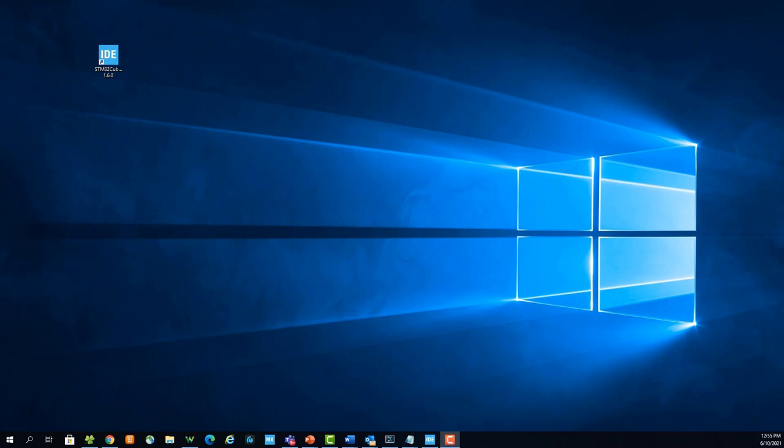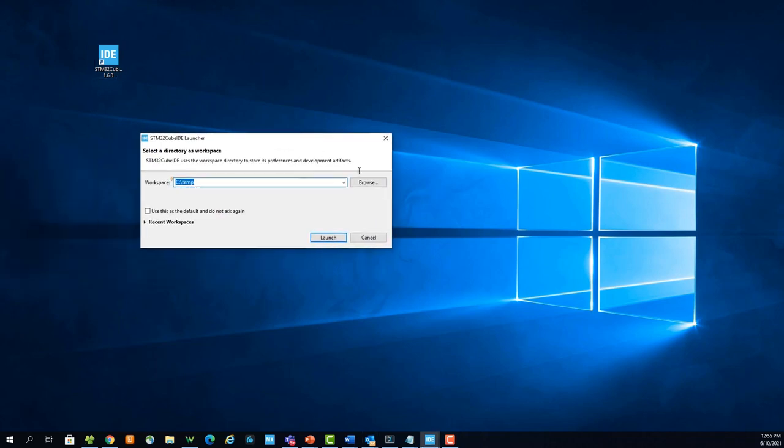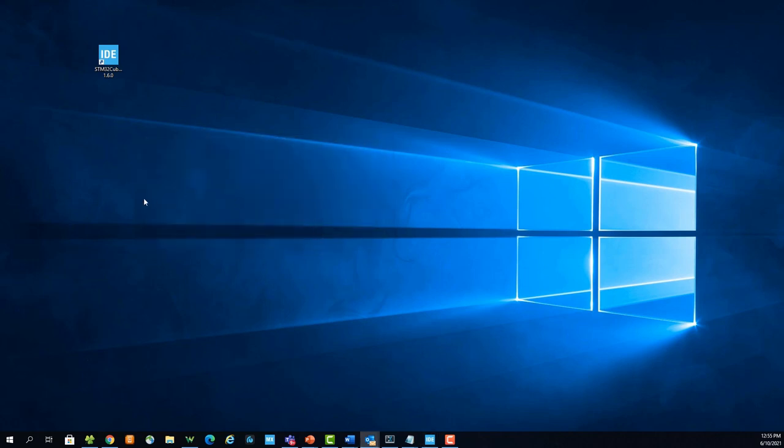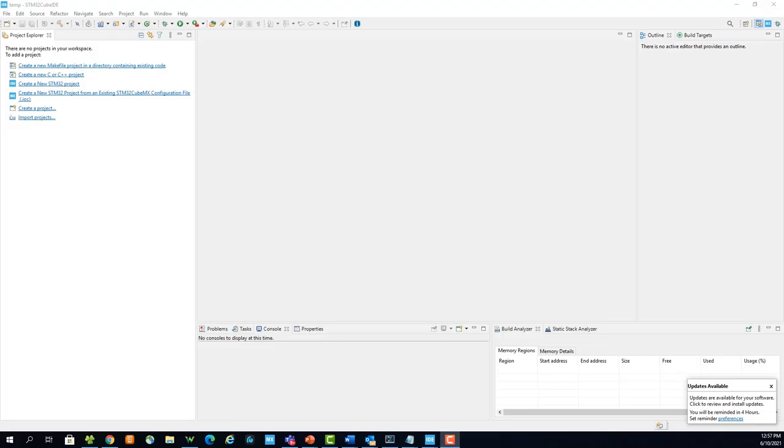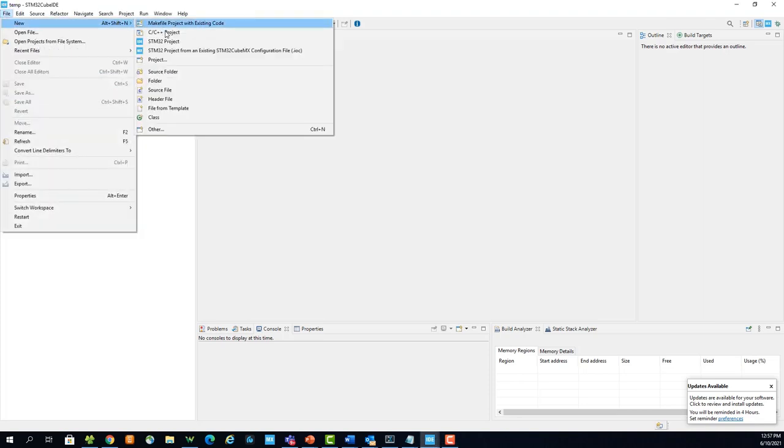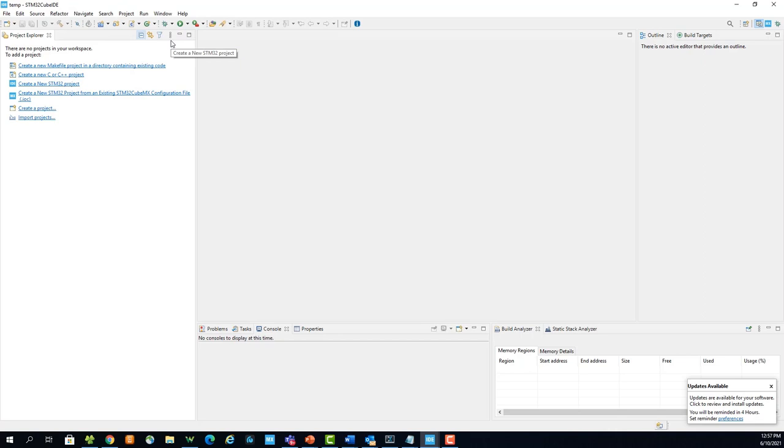With the background knowledge out of the way, let's generate the project. First, launch CubeIDE and select your workspace. Once CubeIDE is launched, go to File, New, STM32 Project.